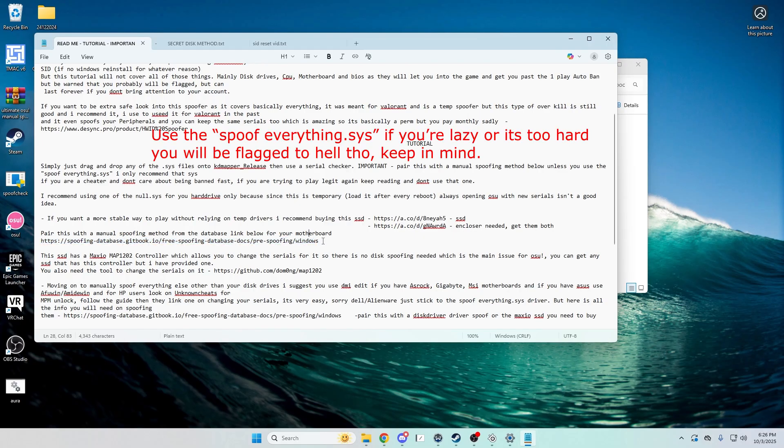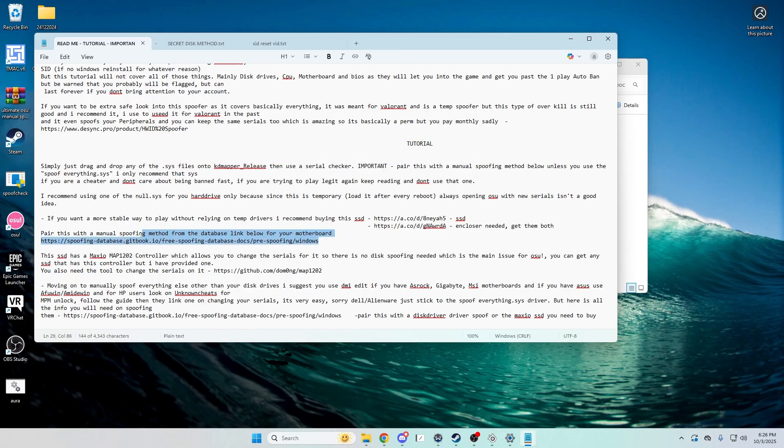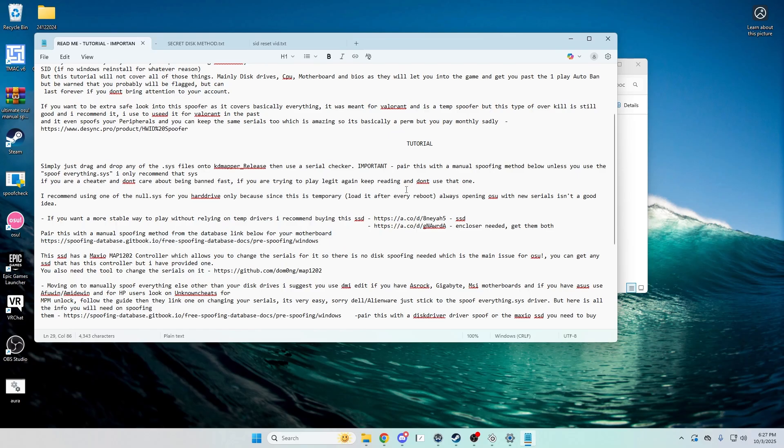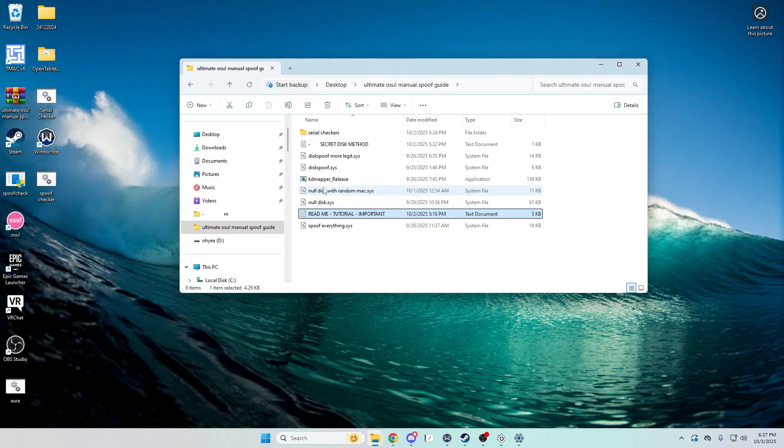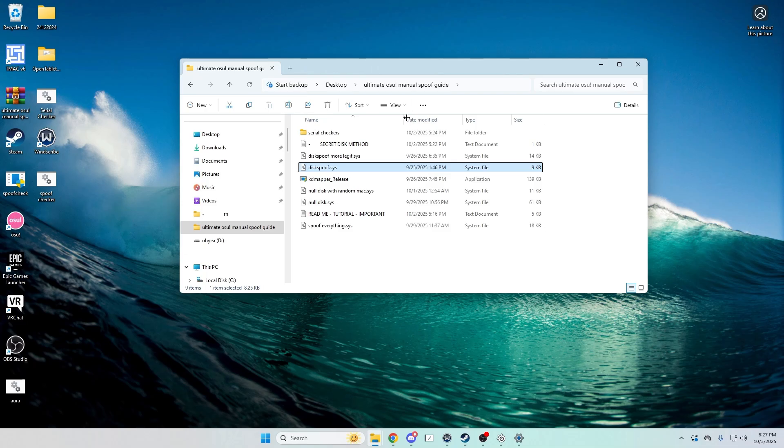Now you have to spoof everything else, and that's where the guide will come in. You basically go to this link in the download and look for which method you have first. If you have like AsRock, Gigabyte, MSI, you'll use DMI Edit. And then if you have like an Asus computer, get something else. That's in the guide. It'll show you how to spoof like your CPU, motherboard, BIOS.